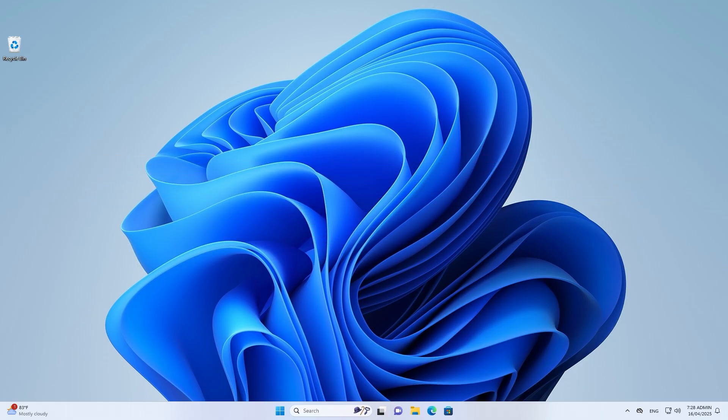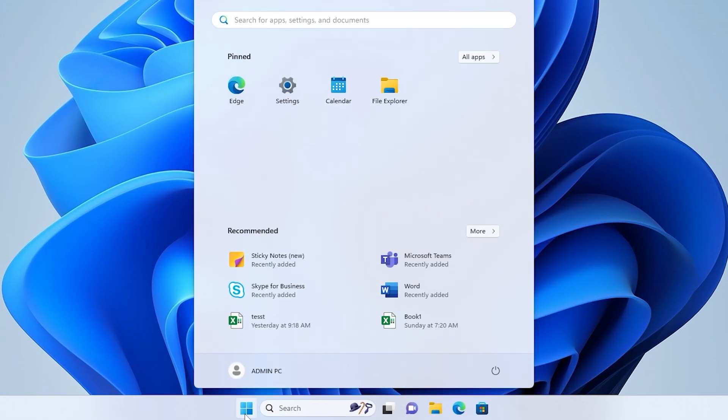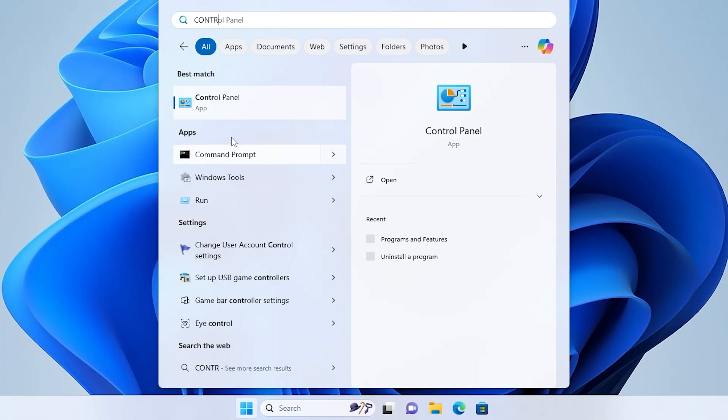First, let's access the time settings through the control panel. Start by searching for control panel and once it appears, go ahead and open it.